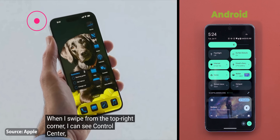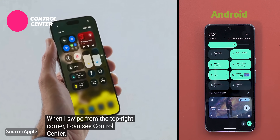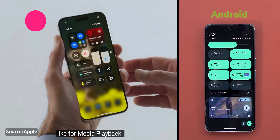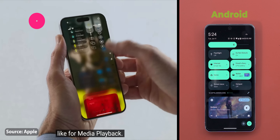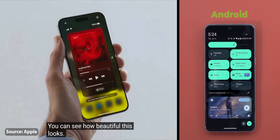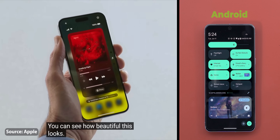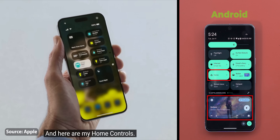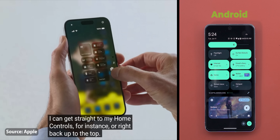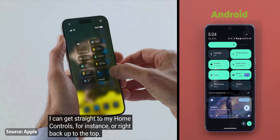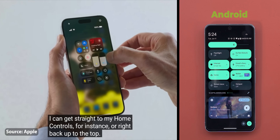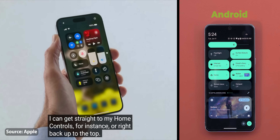Moving to the control center — that's basically Android's quick settings but looks fancier. With iOS 18 you now have two extra sections for media controls and home devices. Android gives you the same controls on the same page instead of being separated under multiple tabs, which will require extra steps to reach certain controls when compared to Android. But I'll keep my final verdict until I try it myself.